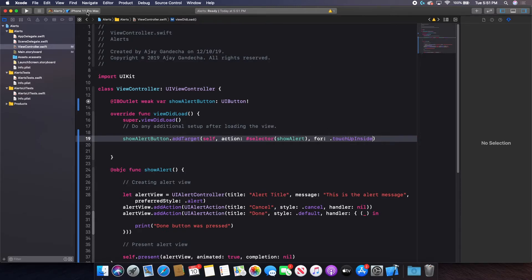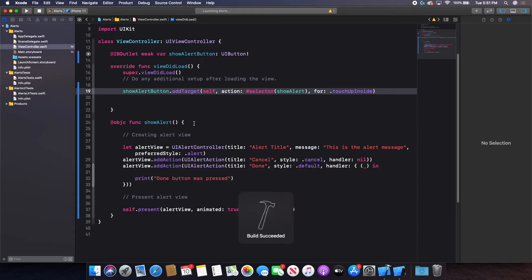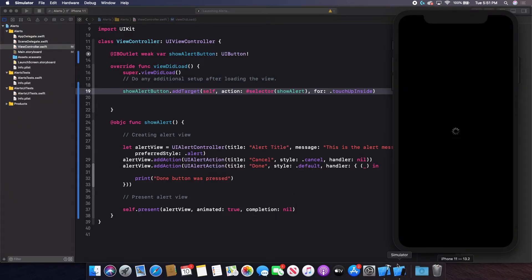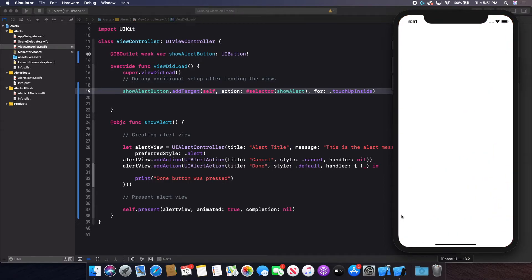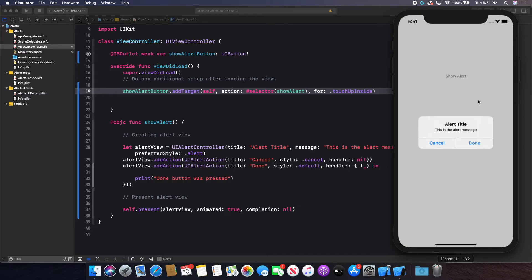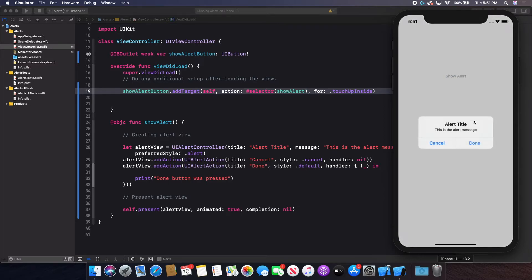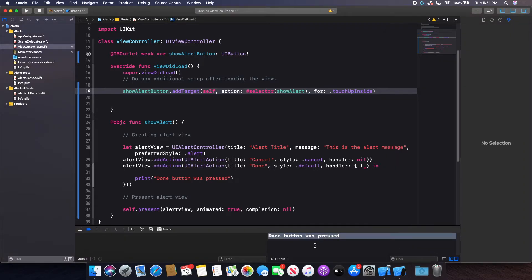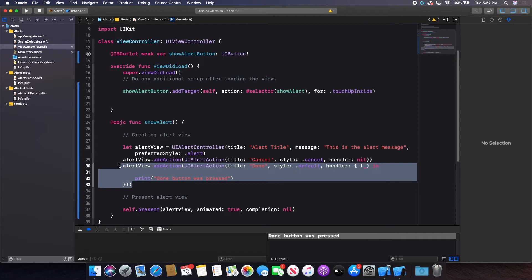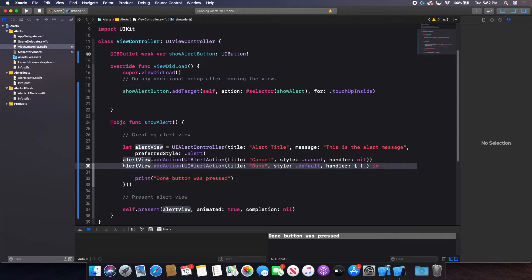I'll test this by running on the iPhone 11 simulator. Once it loads and I click the button, it presents an alert with the bold "Alert Title" and the message "This is the alert message", plus two buttons: Cancel and Done. Clicking Cancel does nothing, but clicking Done prints "Done button was pressed" to the log, just as expected.